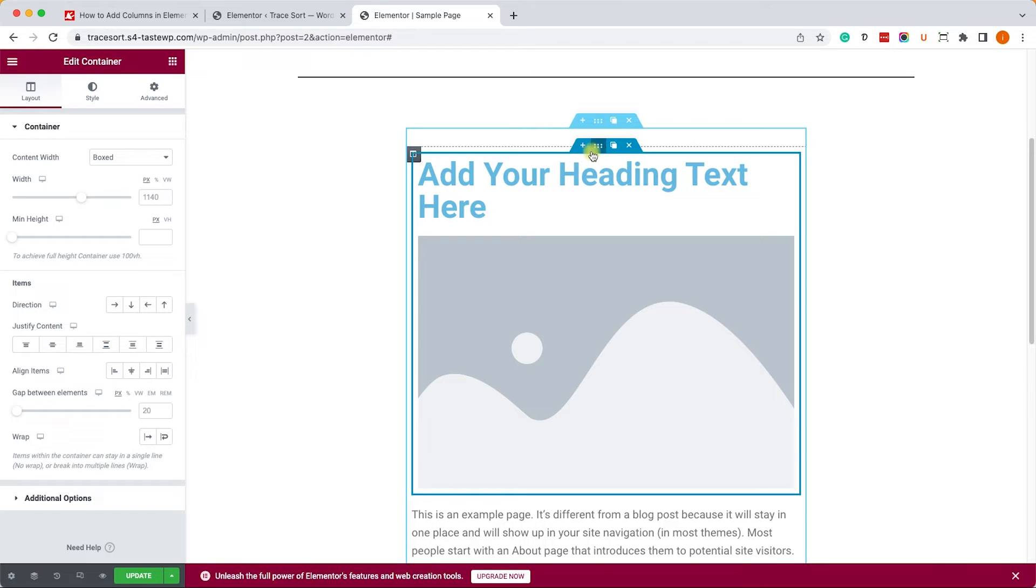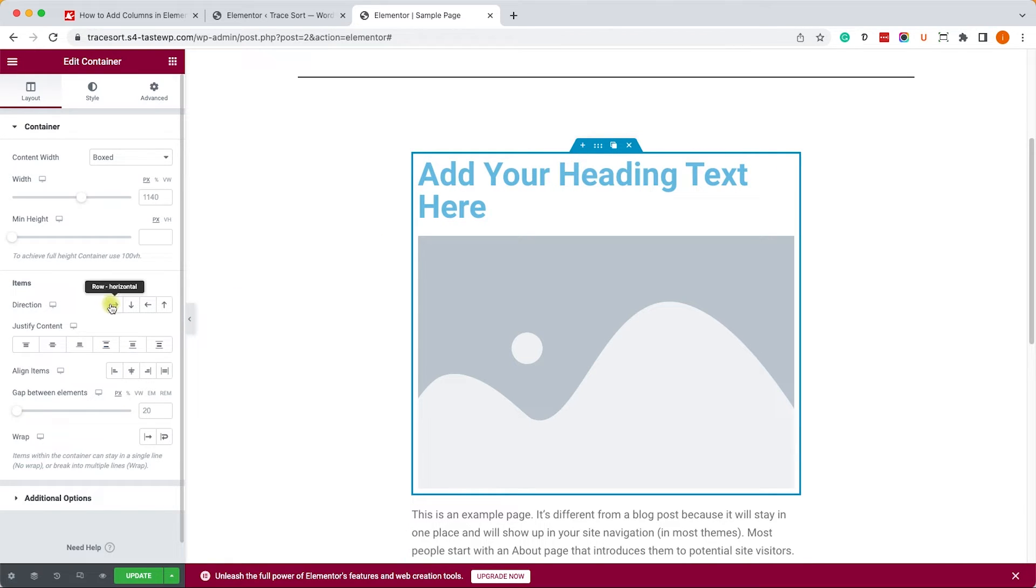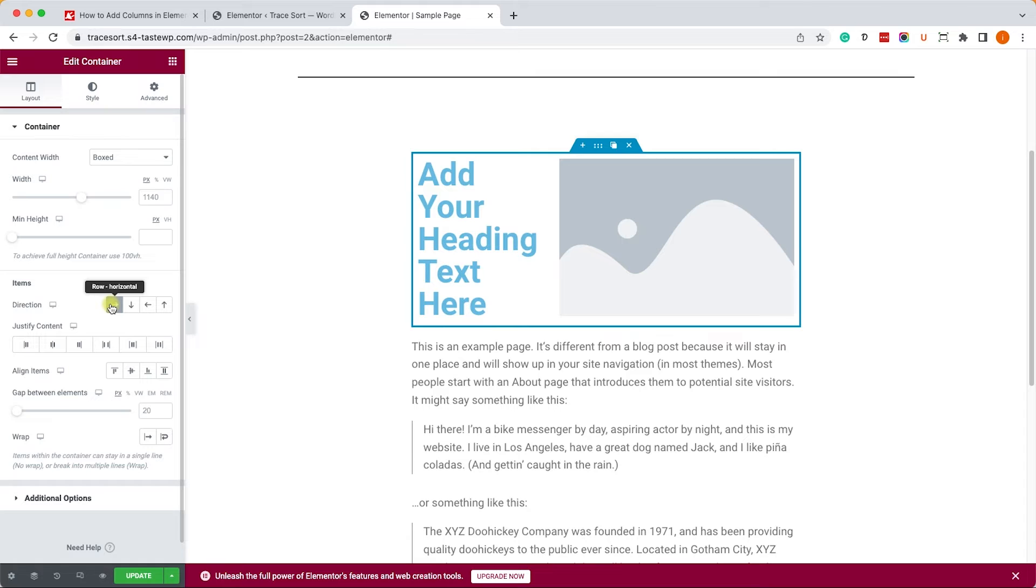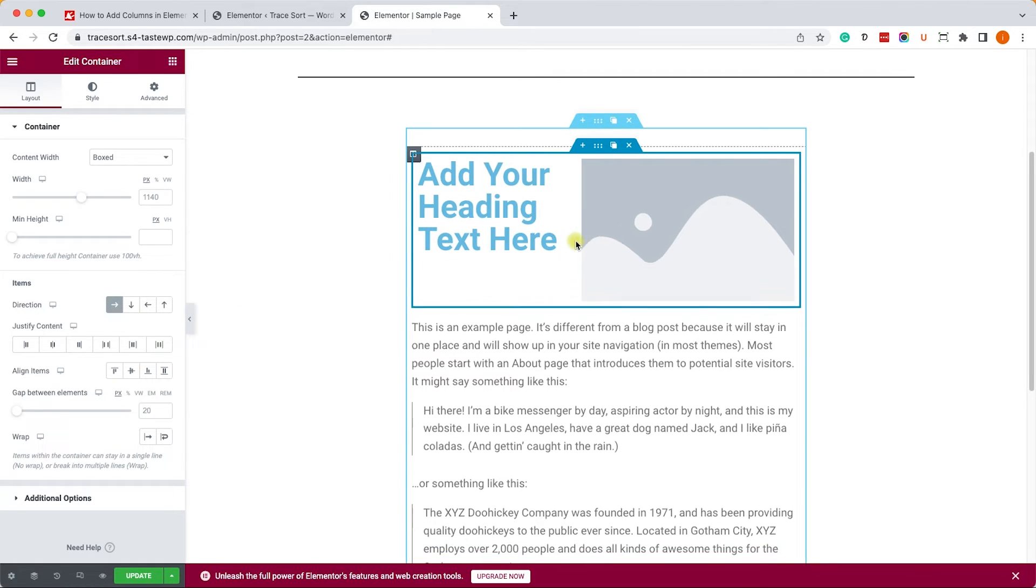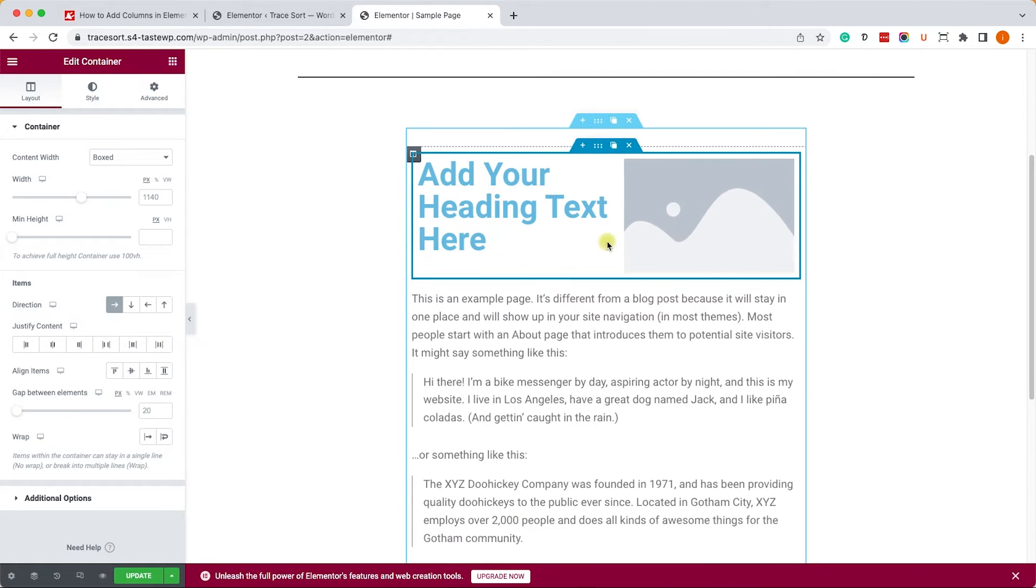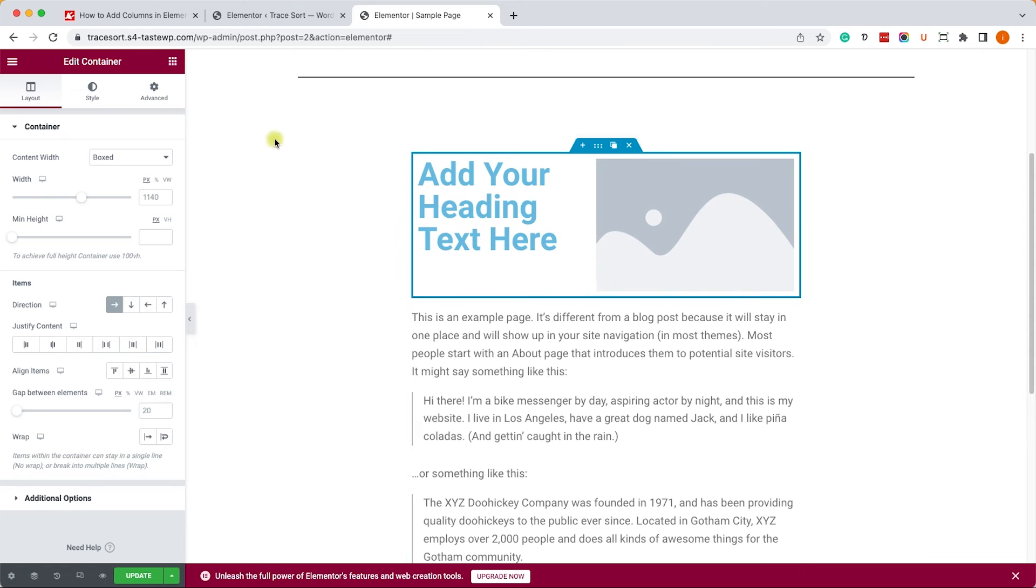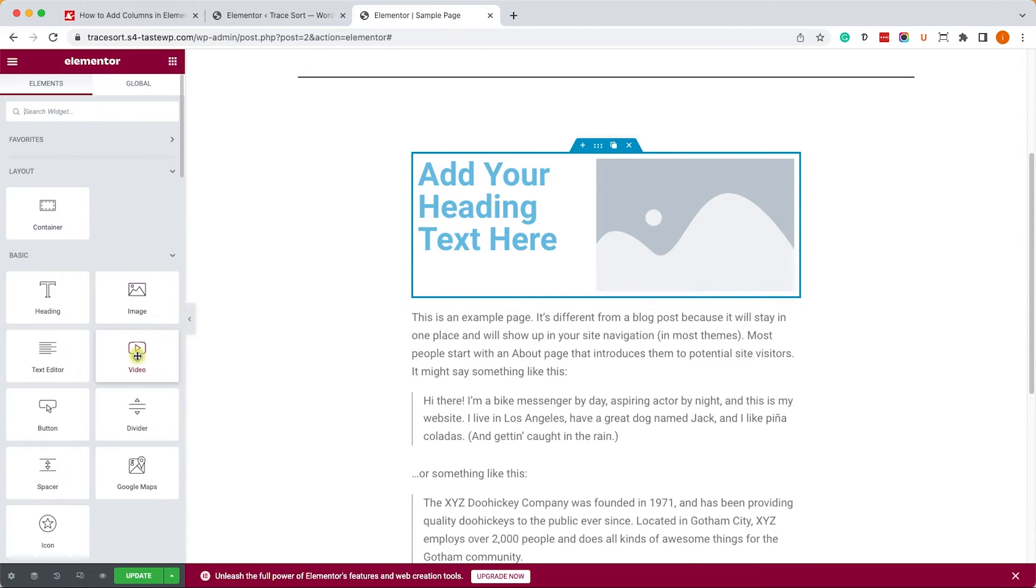We can change it by going to the settings tab of the container and changing the direction to row horizontal. Then the elements will be positioned one next to another and you can use the spine left or right to change the width.